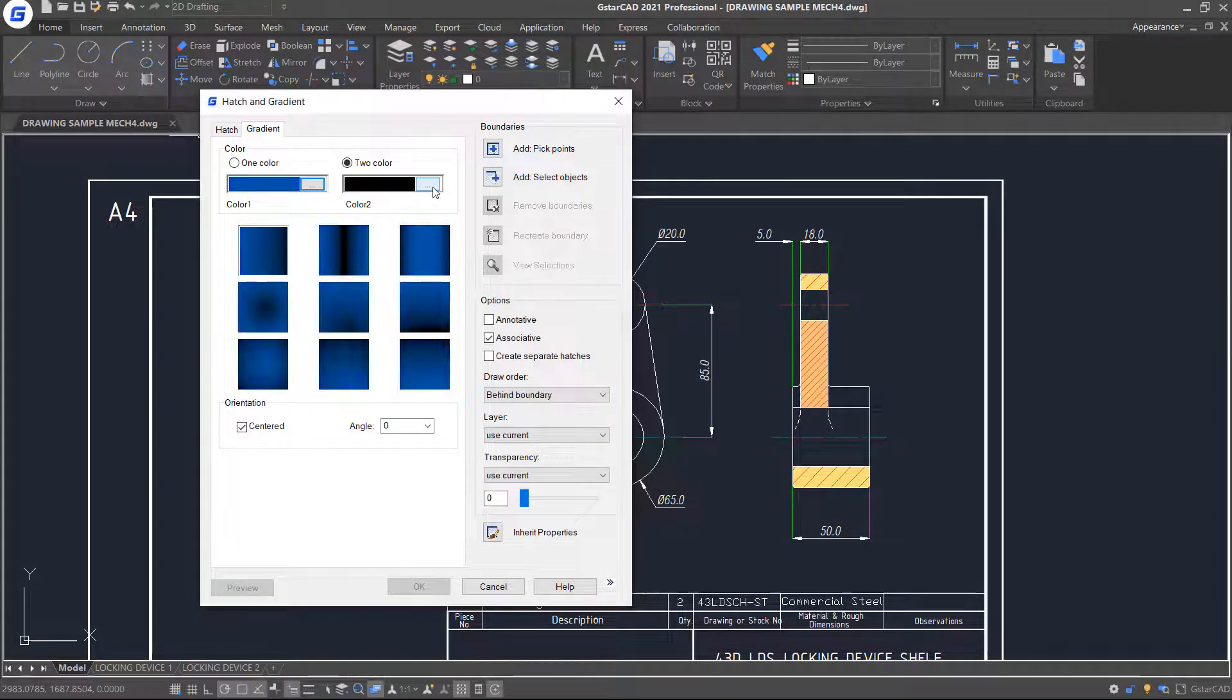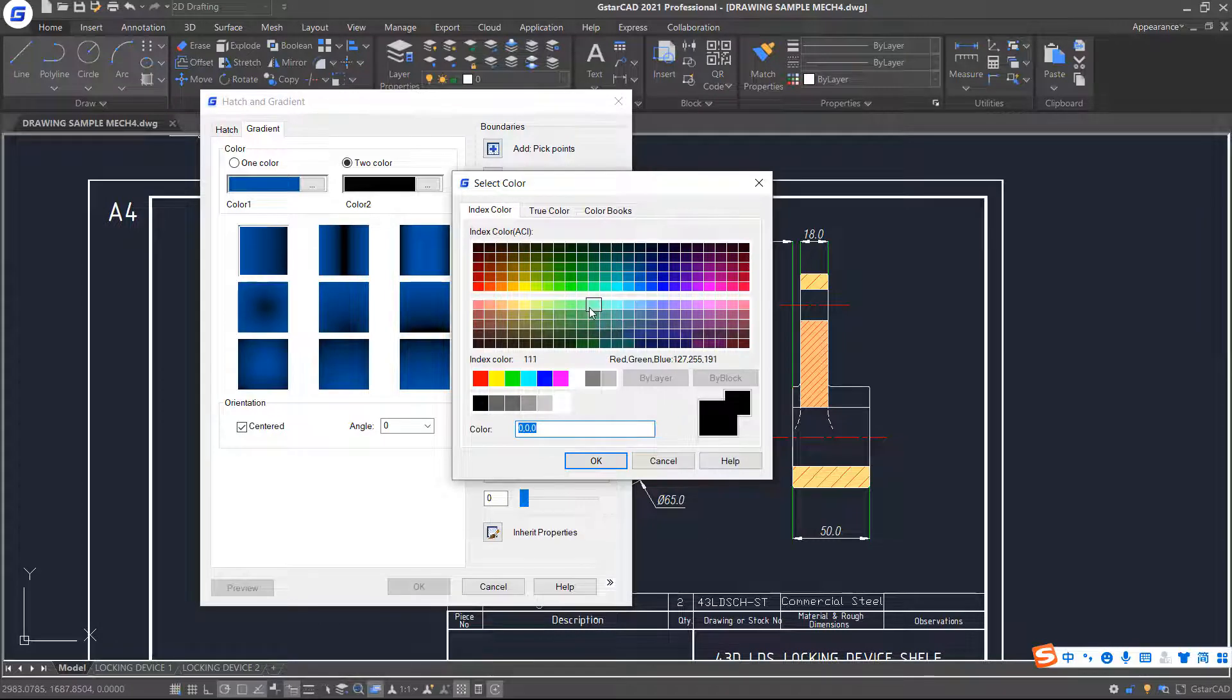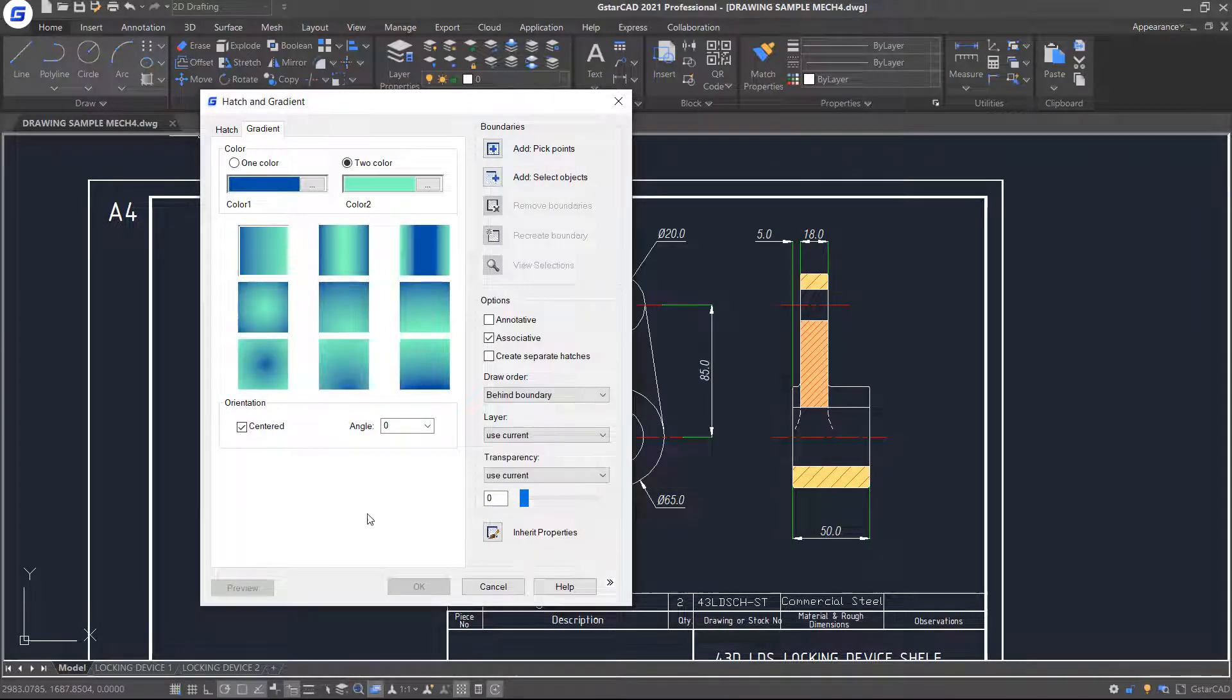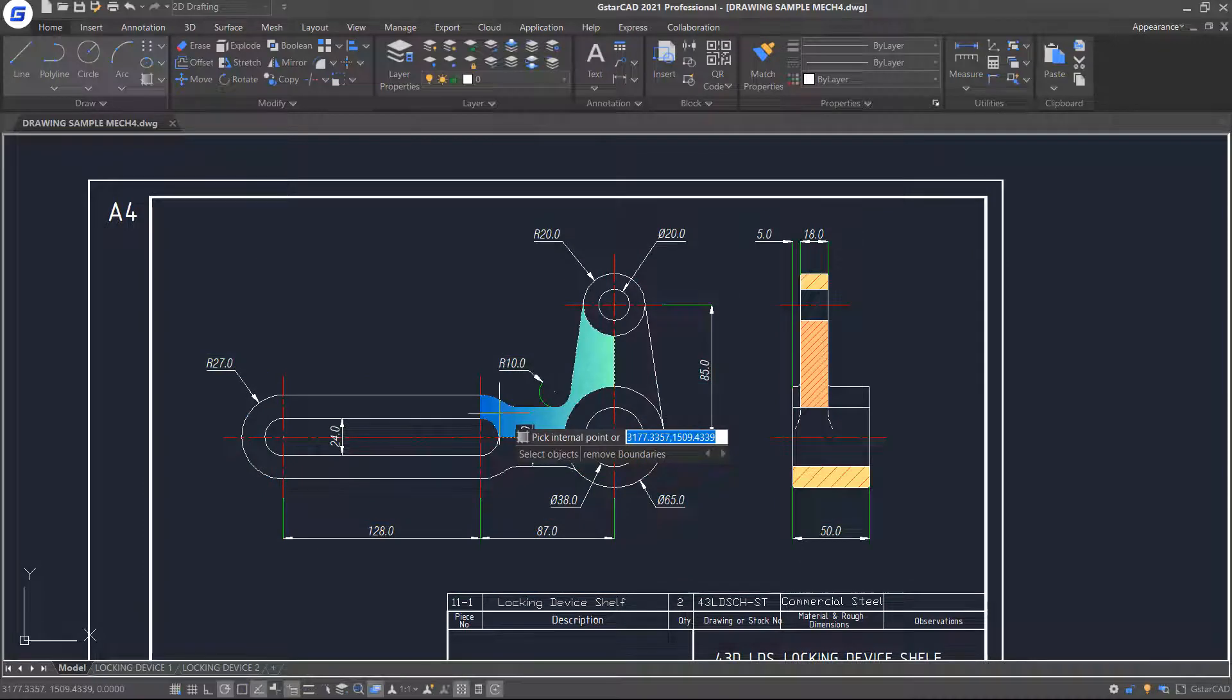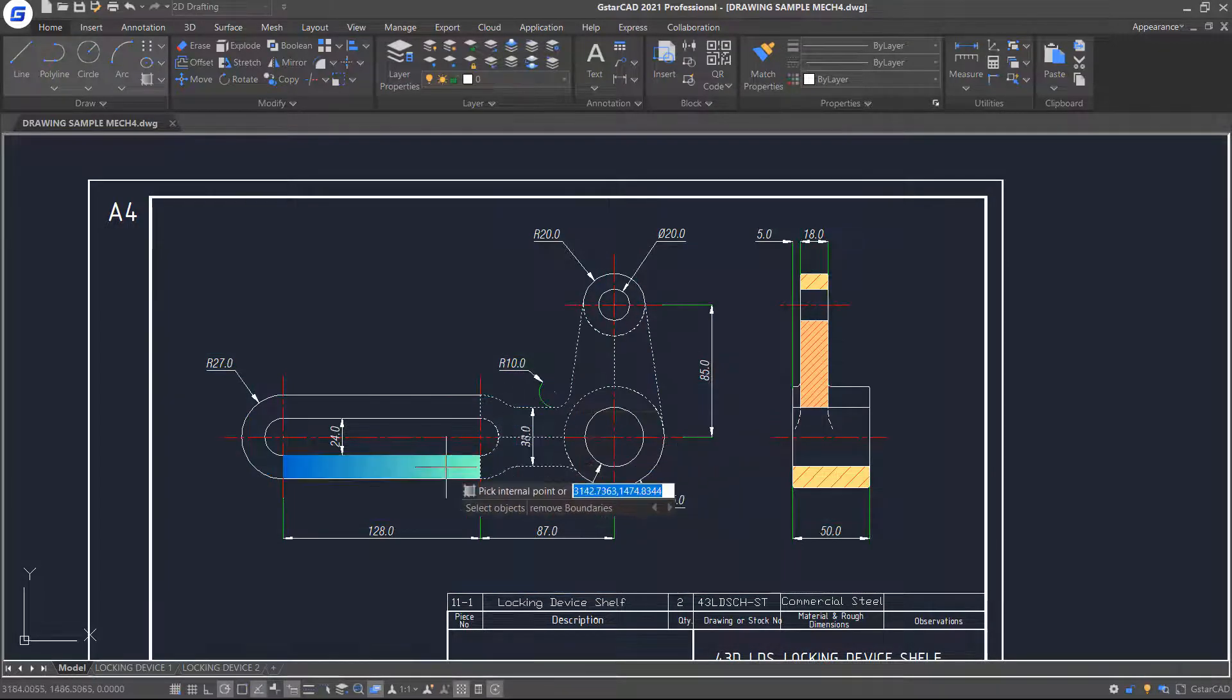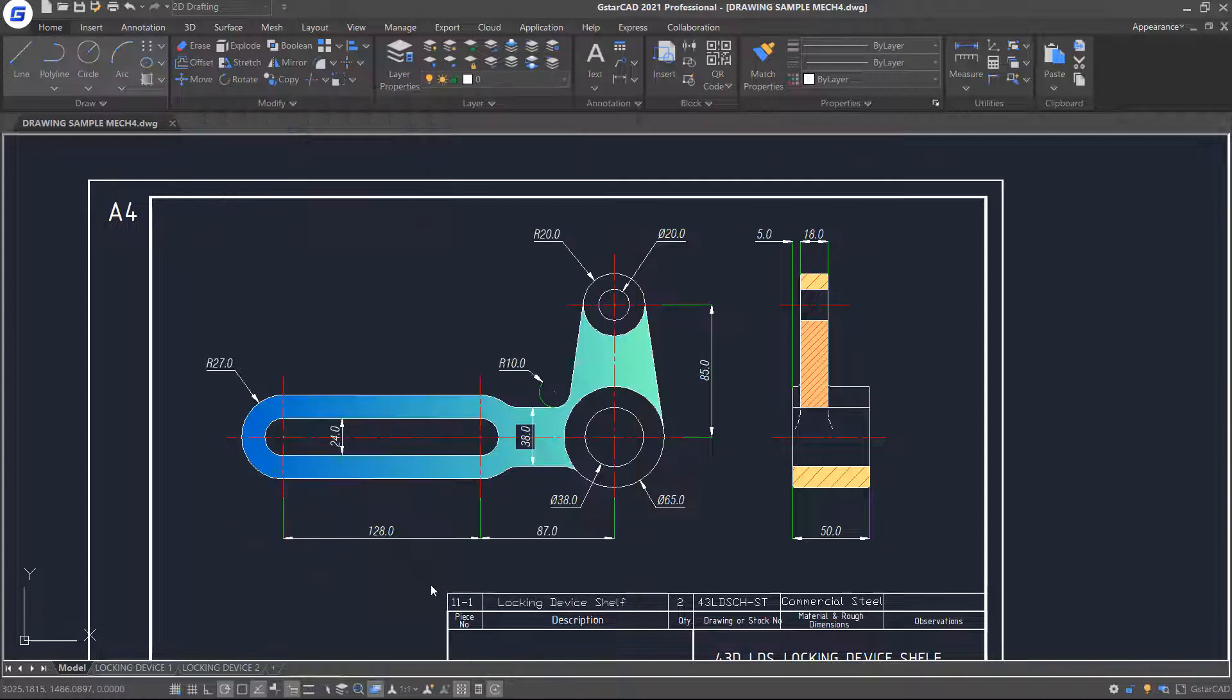For the second color, let's choose index number 111. And then, select Pick Points option and pick internal points as shown. Press Enter and click OK. Now the gradient pattern is created.